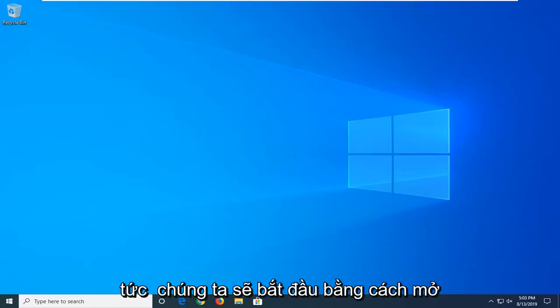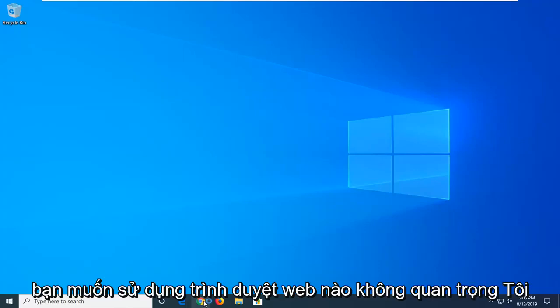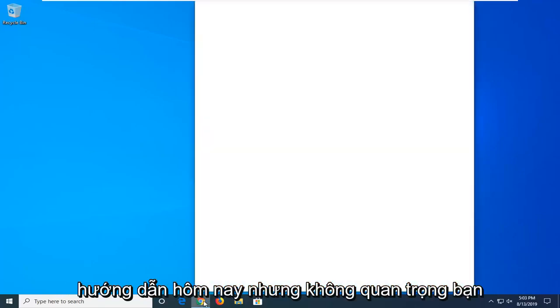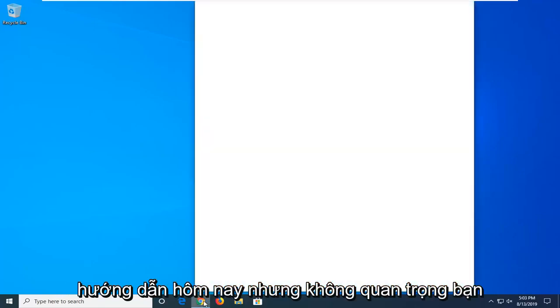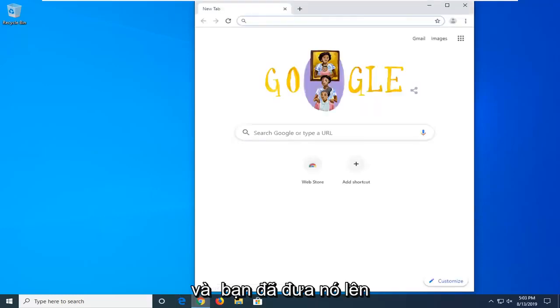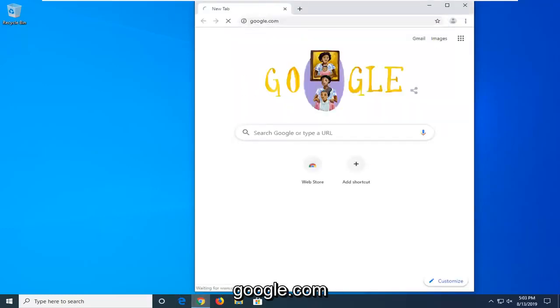So, we're going to start by opening up the web browser. It doesn't matter what web browser you want to use, I'm going to open up Google Chrome for today's tutorial, but it doesn't really matter, you can have whatever preference you want. And you want to navigate over to Google.com.